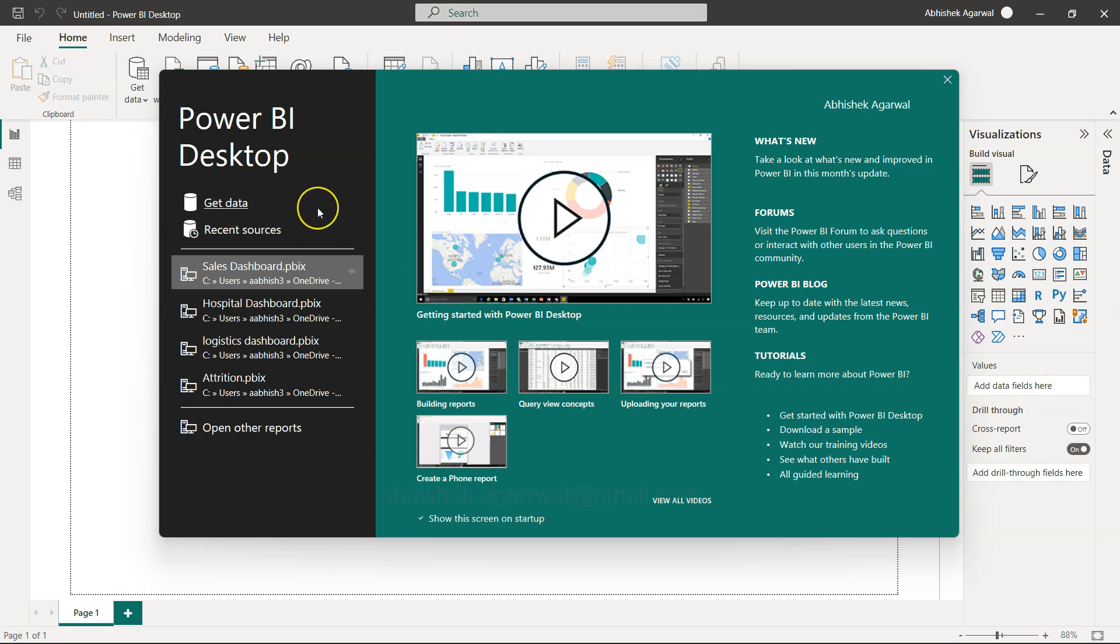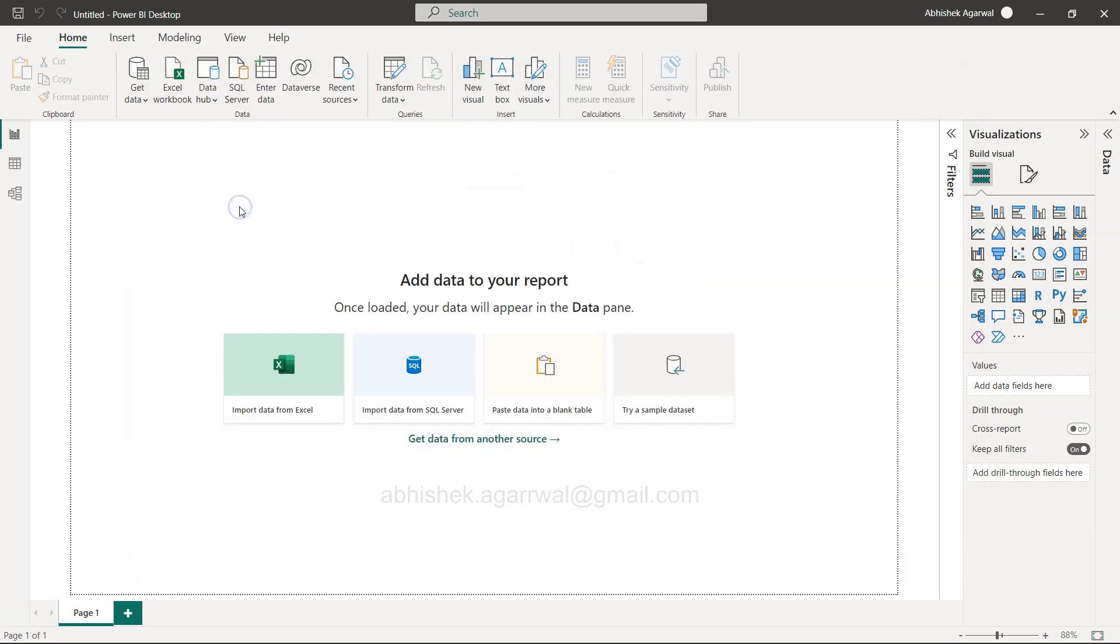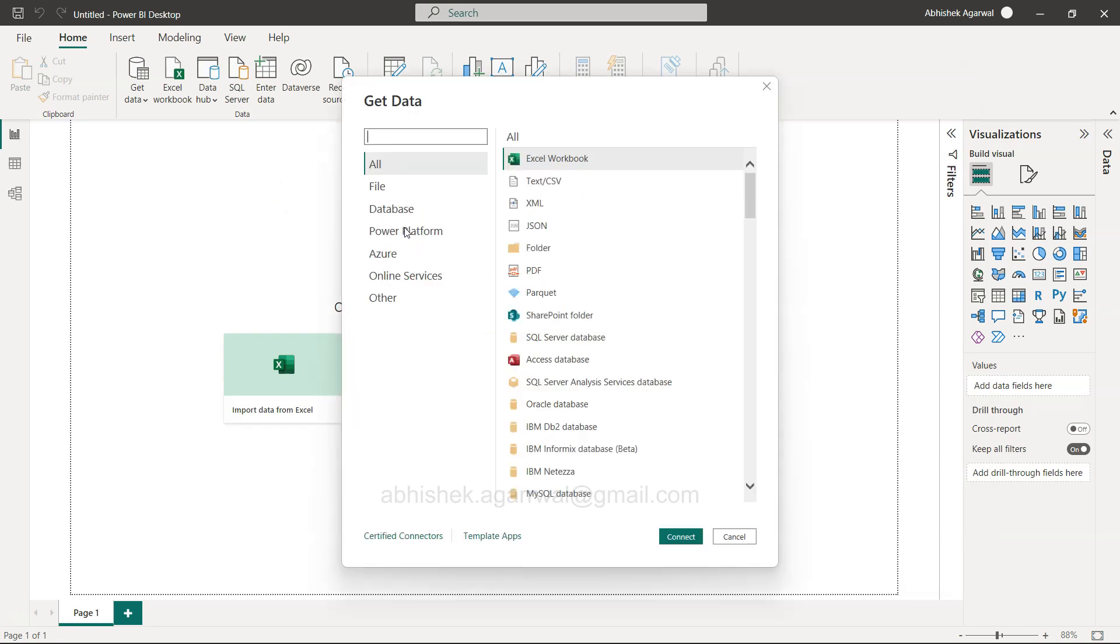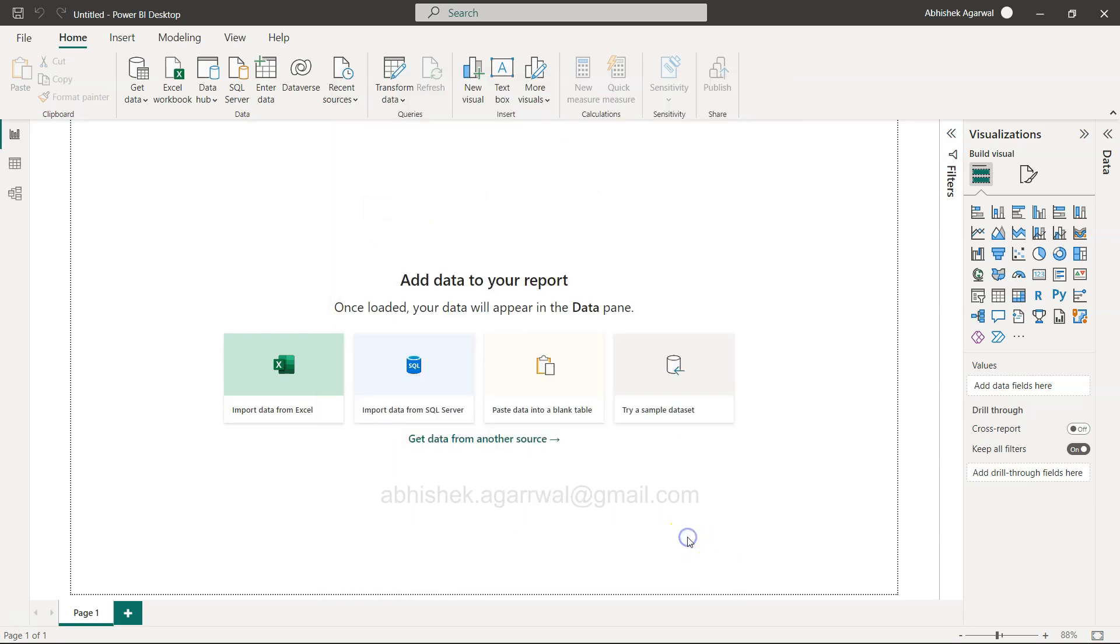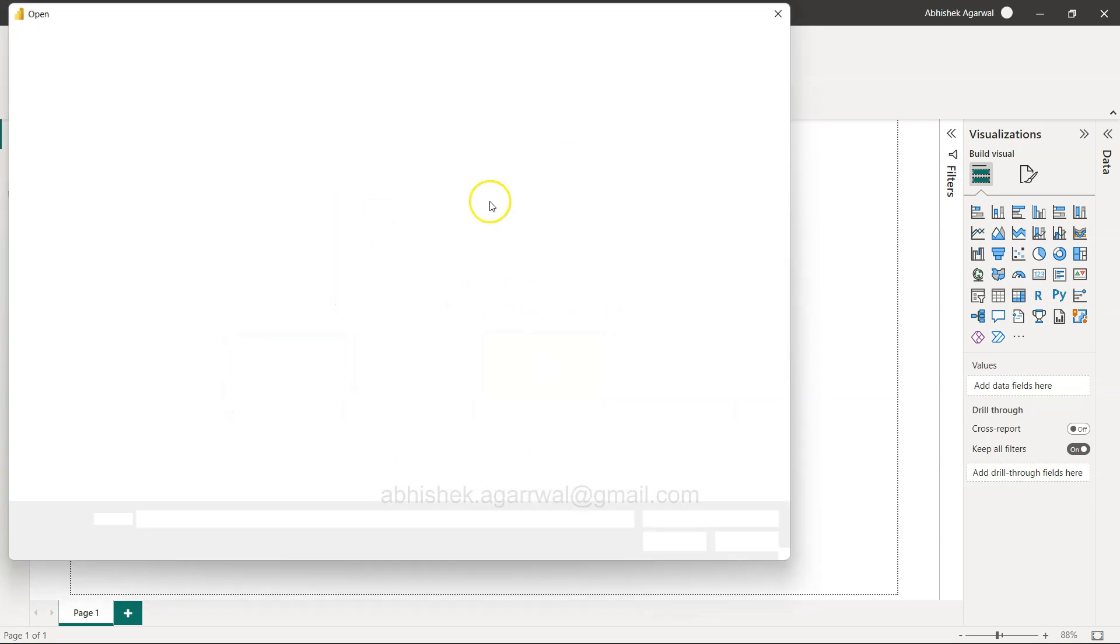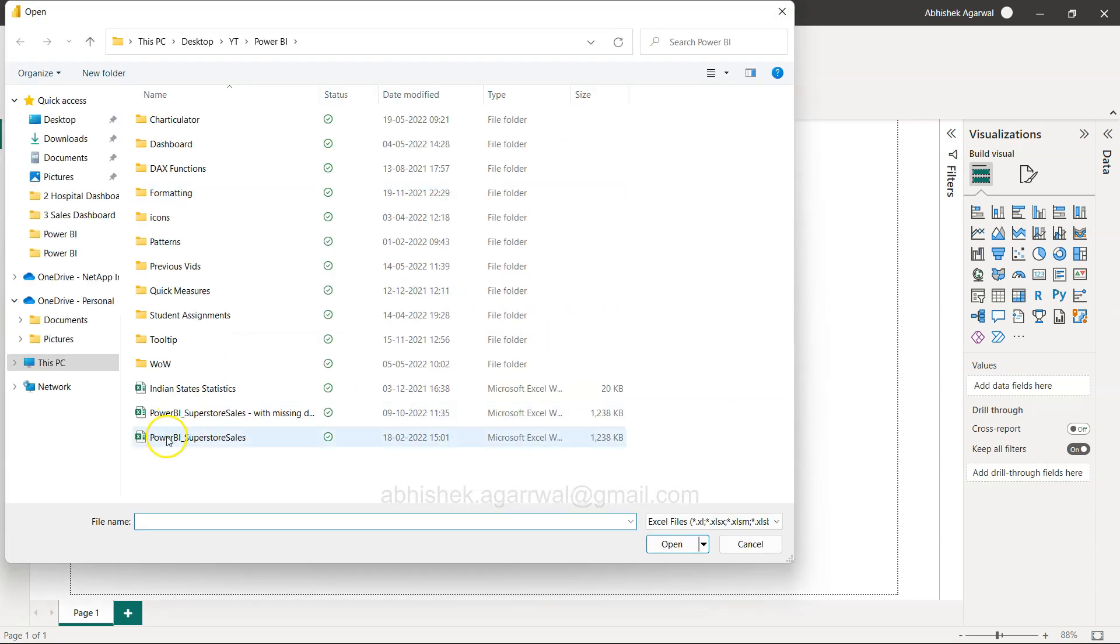Here we are in Power BI. This is the screen that usually comes when you open Power BI. What we're going to do is click on Get Data, and the workbook I'm using is the Power BI Superstore Sales.